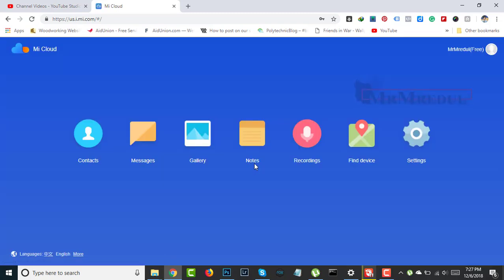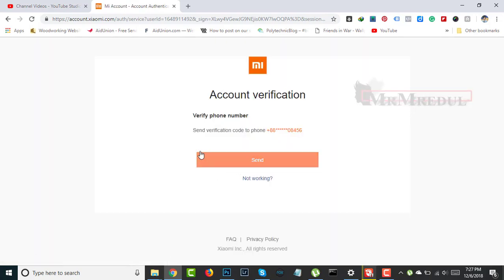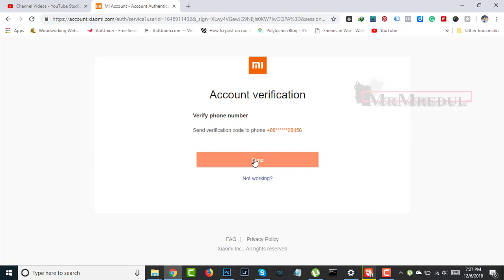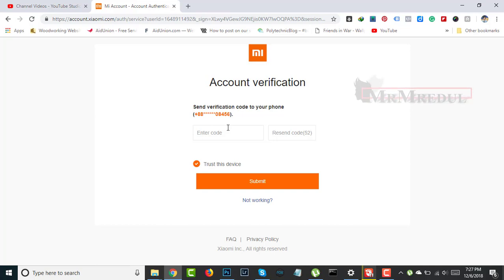This is my Mi account which is logged in on my device. Now click on Settings. You need to verify your phone number before this process. Click on Send and a message will be sent to your phone number. I received that message.